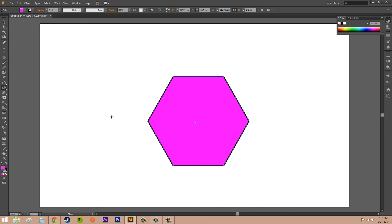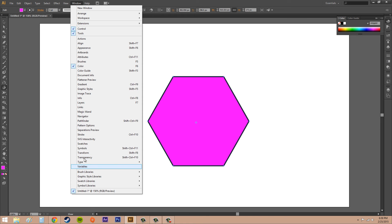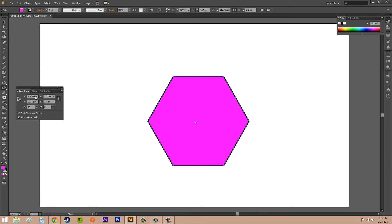So those are the rotating, scaling, reflecting, and shearing tools. If you need to, you can always go up into the transform panel to put in exact measurements. Your transforms are on the X and Y values, your scaling is here, your rotations are here, and your shears are here — and you can type in any value that you want.